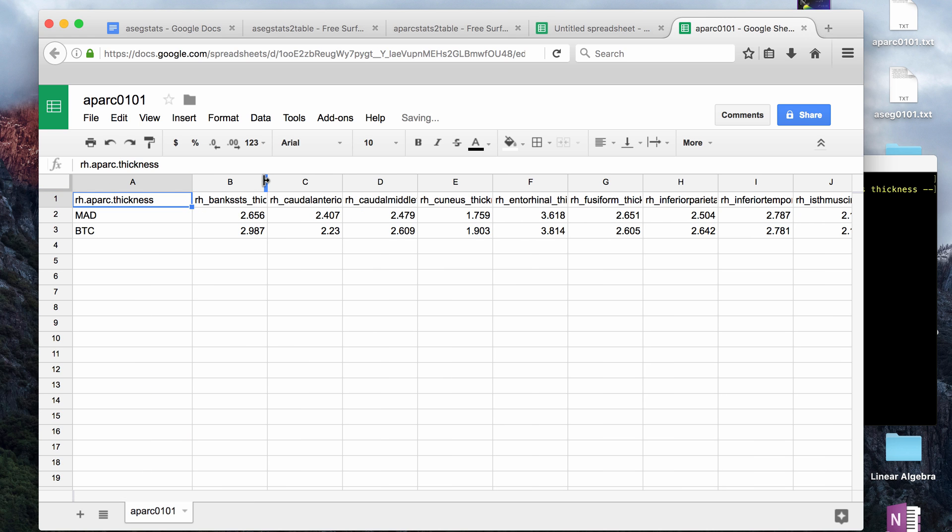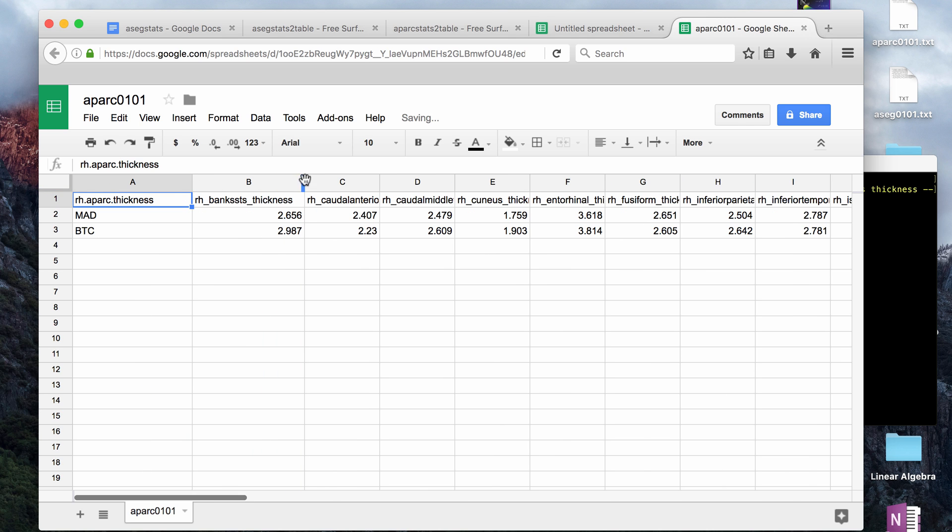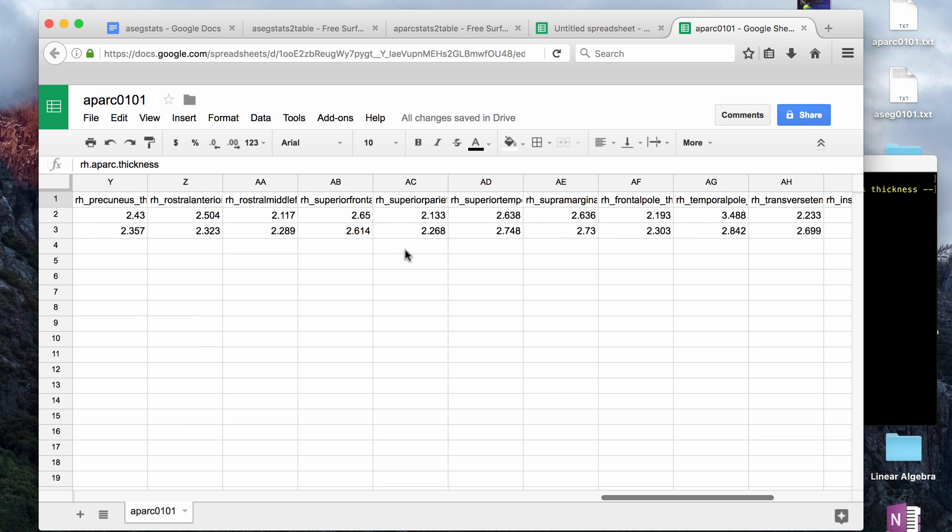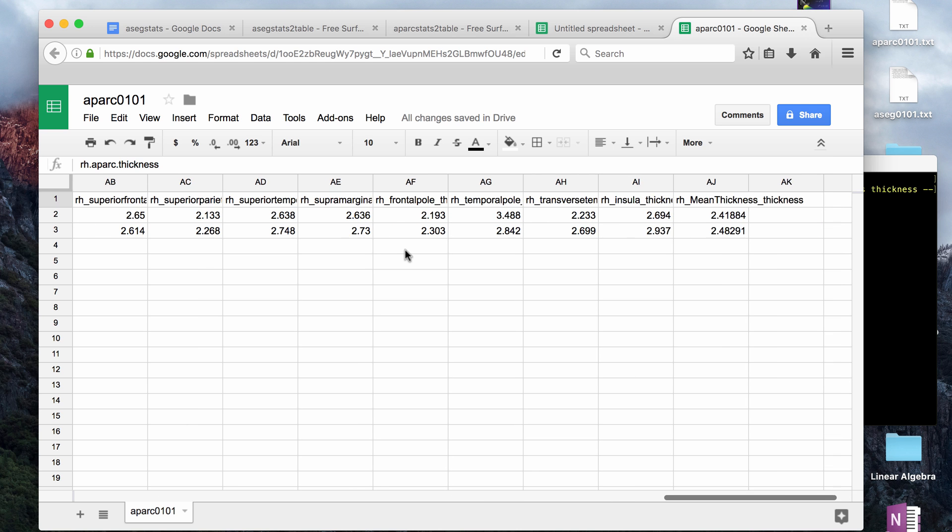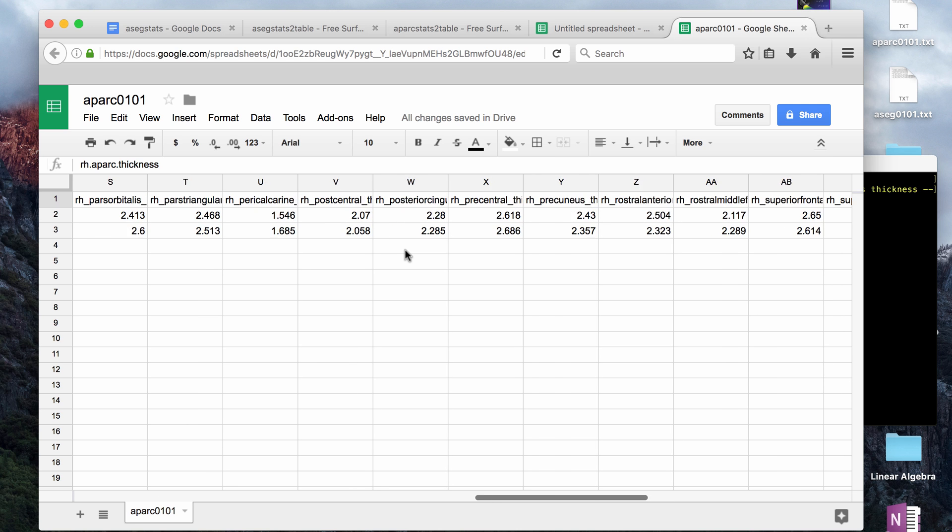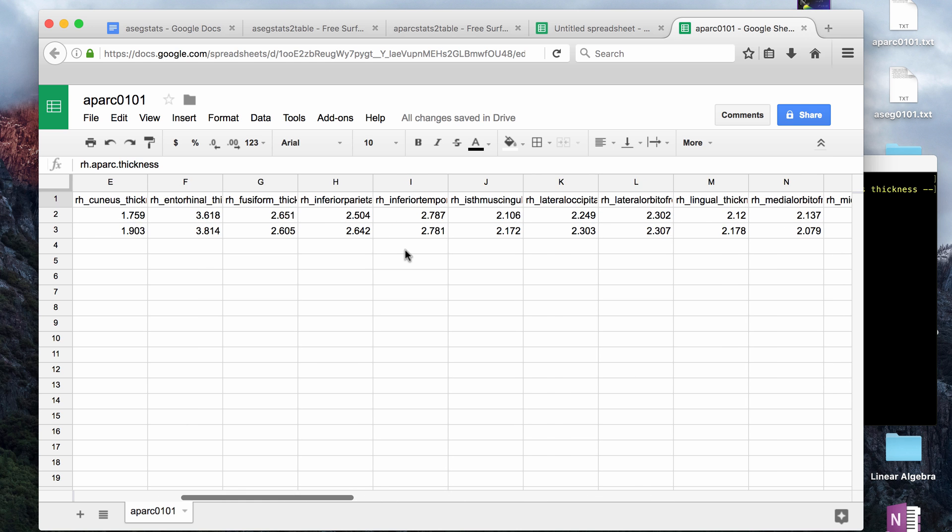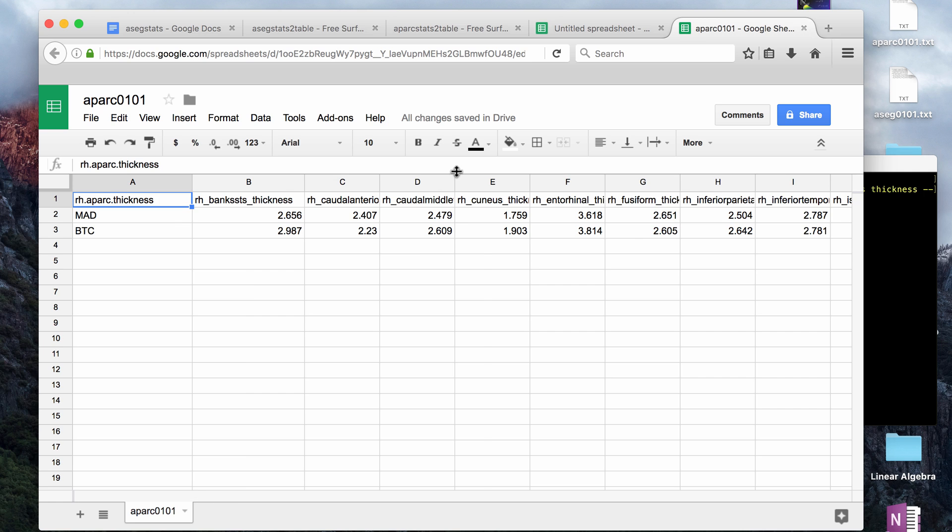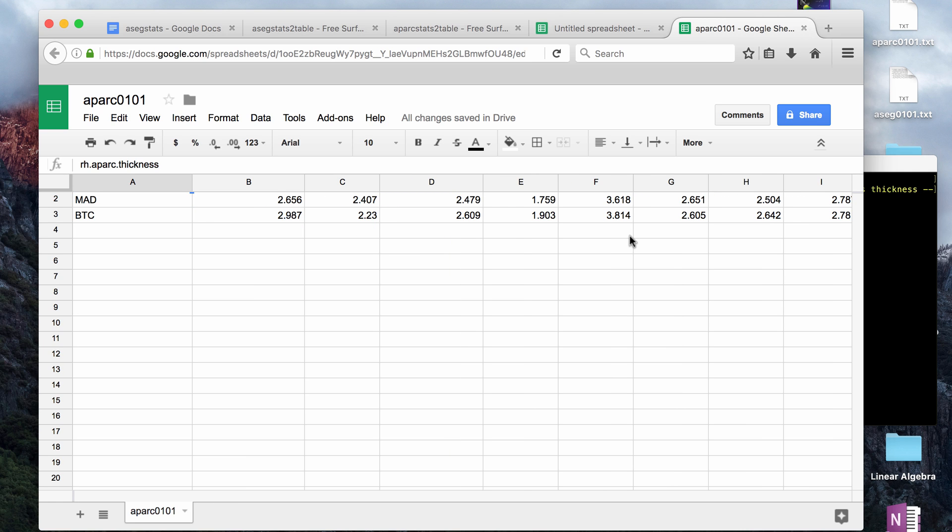It does pretty much the same thing, only this is thickness information, so the values look a little bit different, and the columns are going to have different values as well. You can import these text files into whatever statistics program you use, and you can do a bunch of regression or other data analysis.